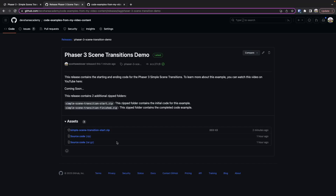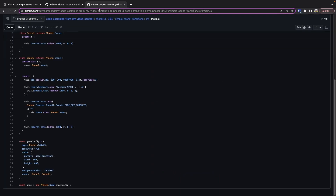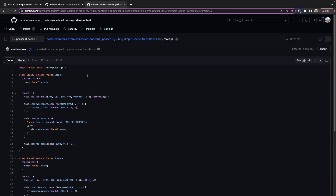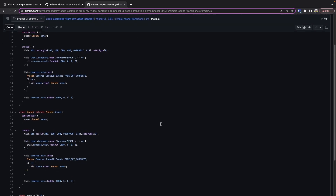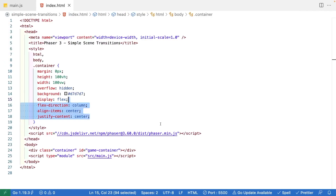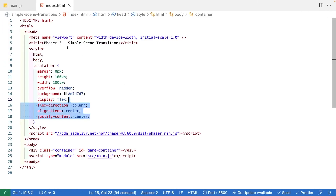You can find all the completed code for this example in a link down in the description below. To get started, there's going to be a link in the description to a zip folder that has the starter code for this example. That link will be a direct download to the zip folder, and you can also find the code on GitHub — there'll be a link to that as well.